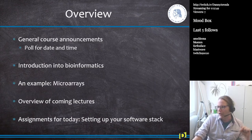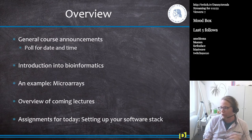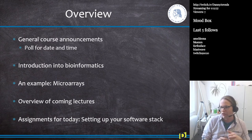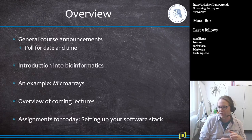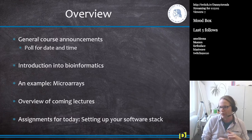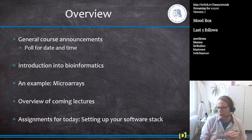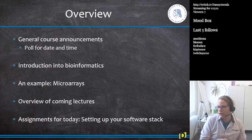Let's start with slide number one — this is the overview for today. We will have some general course announcements. I'm expecting a couple more students, but we'll see. Today we will do general course announcements and I wanted to have a poll for the date and time.